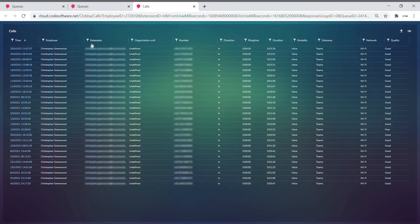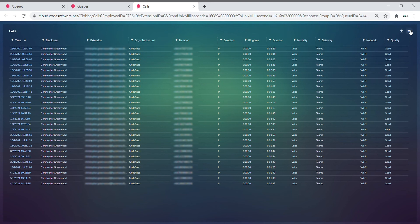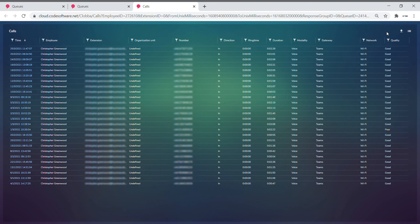This is made to look like the calls page, so you can go and filter and sort at the top. You can adjust your columns that you want to show, for you to then download into an Excel or PDF format report.